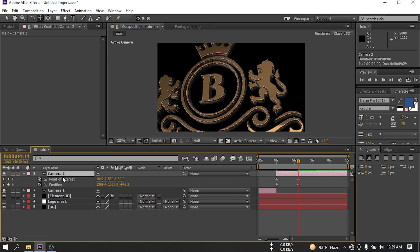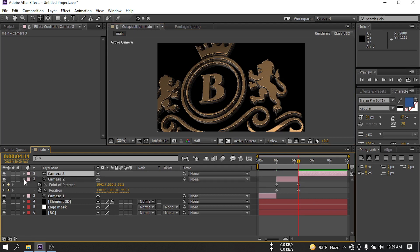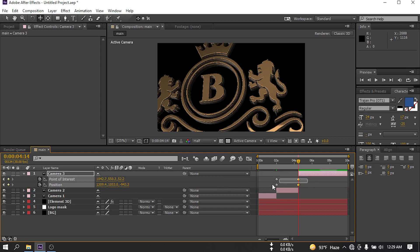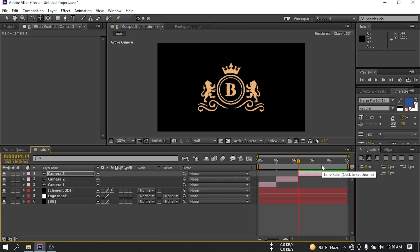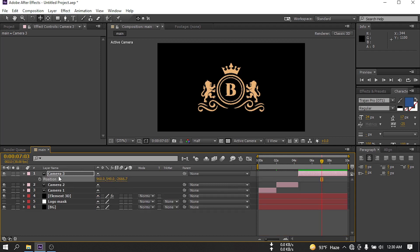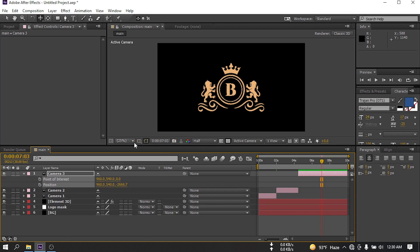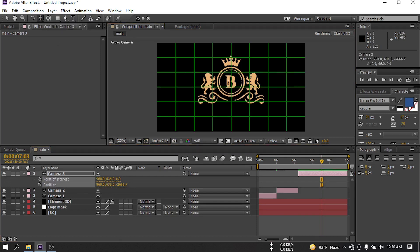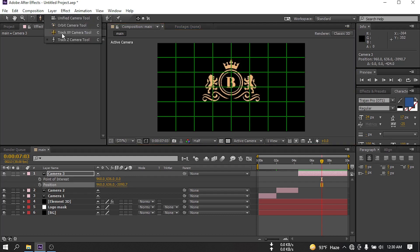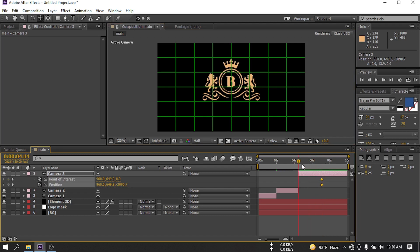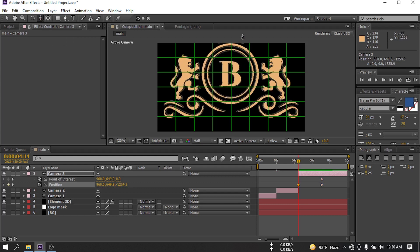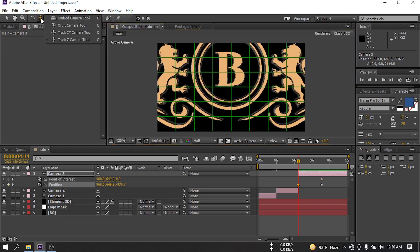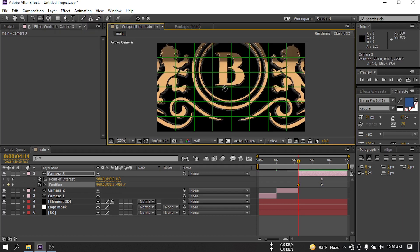Now again press Ctrl+Shift+D. Press U and cut it here. Now click here and reset the camera position. Go to around this point. Press P and Shift+A. Make it smaller. Now create a keyframe here, then drag this point and roam it like this, and make it a little bit smaller — something like this.